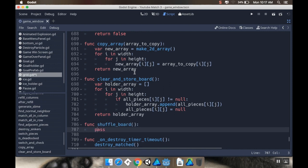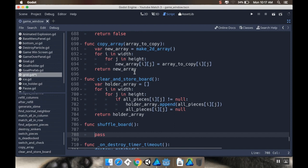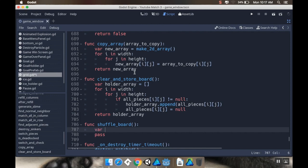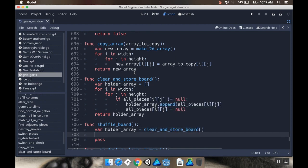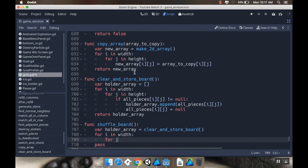So I'm going to call this function shuffle_board. And this function is going to first store the current board in that holder array. So this is going to be var holder_array is equal to clear_and_store_board. So we're creating that holder array that has all the pieces on it.